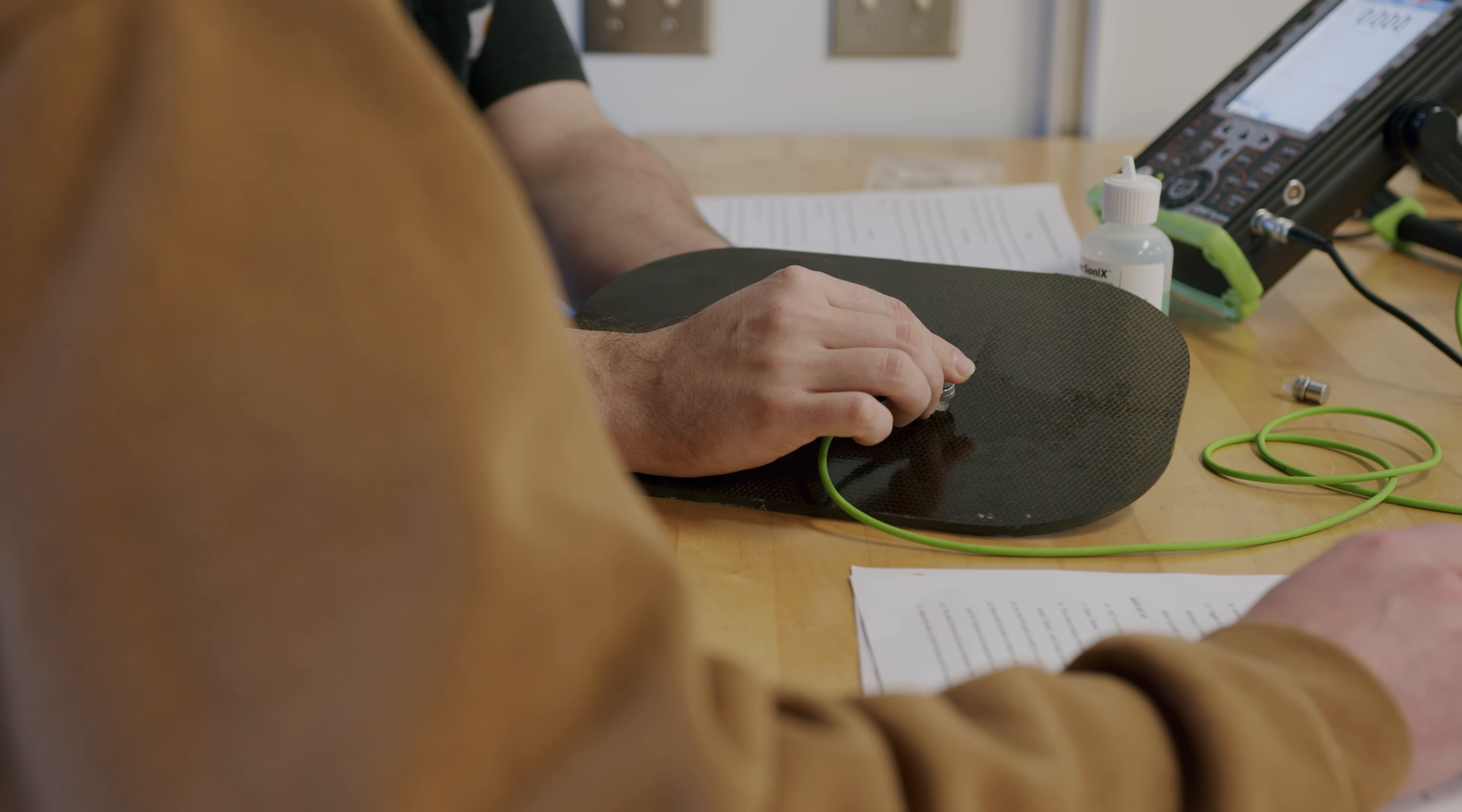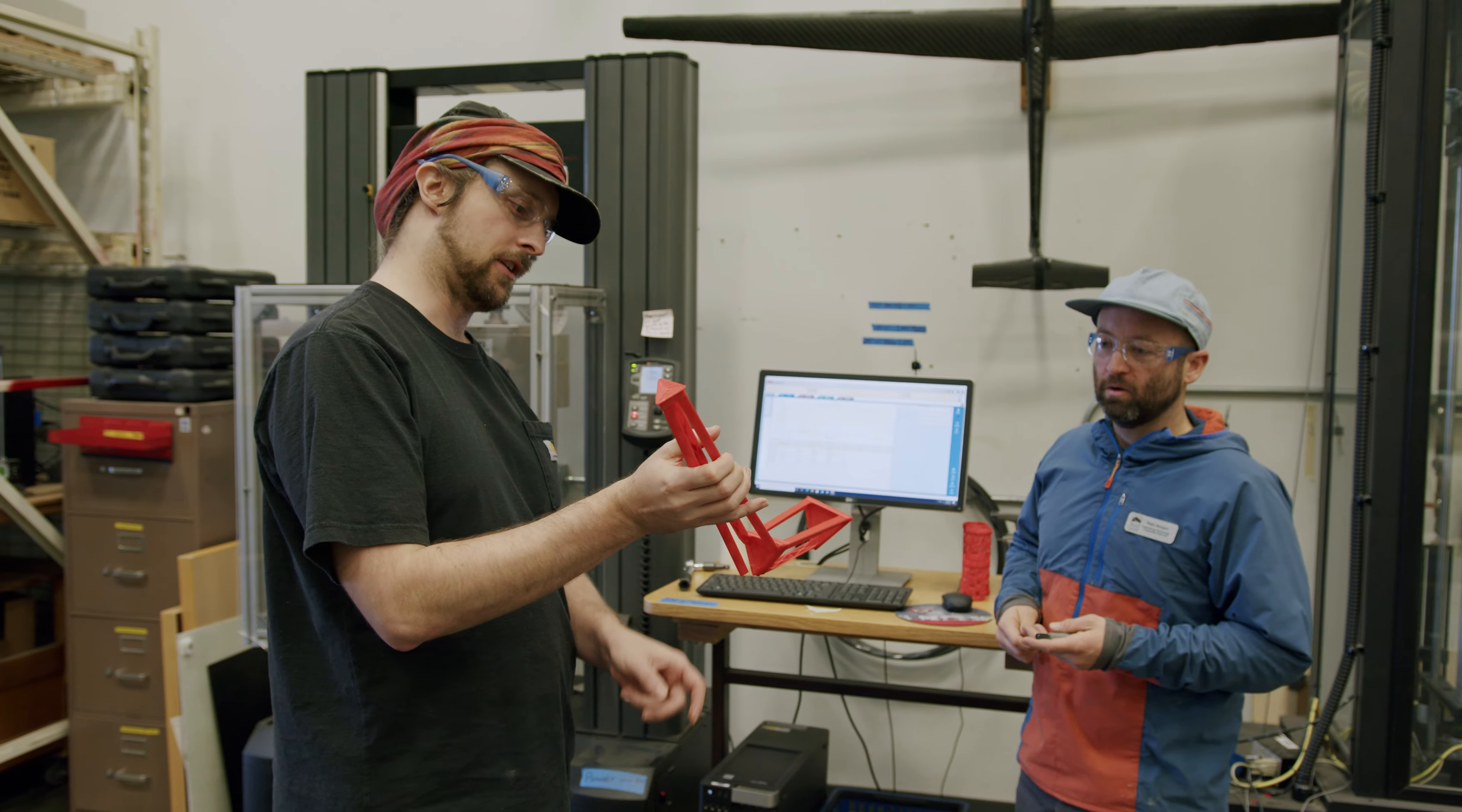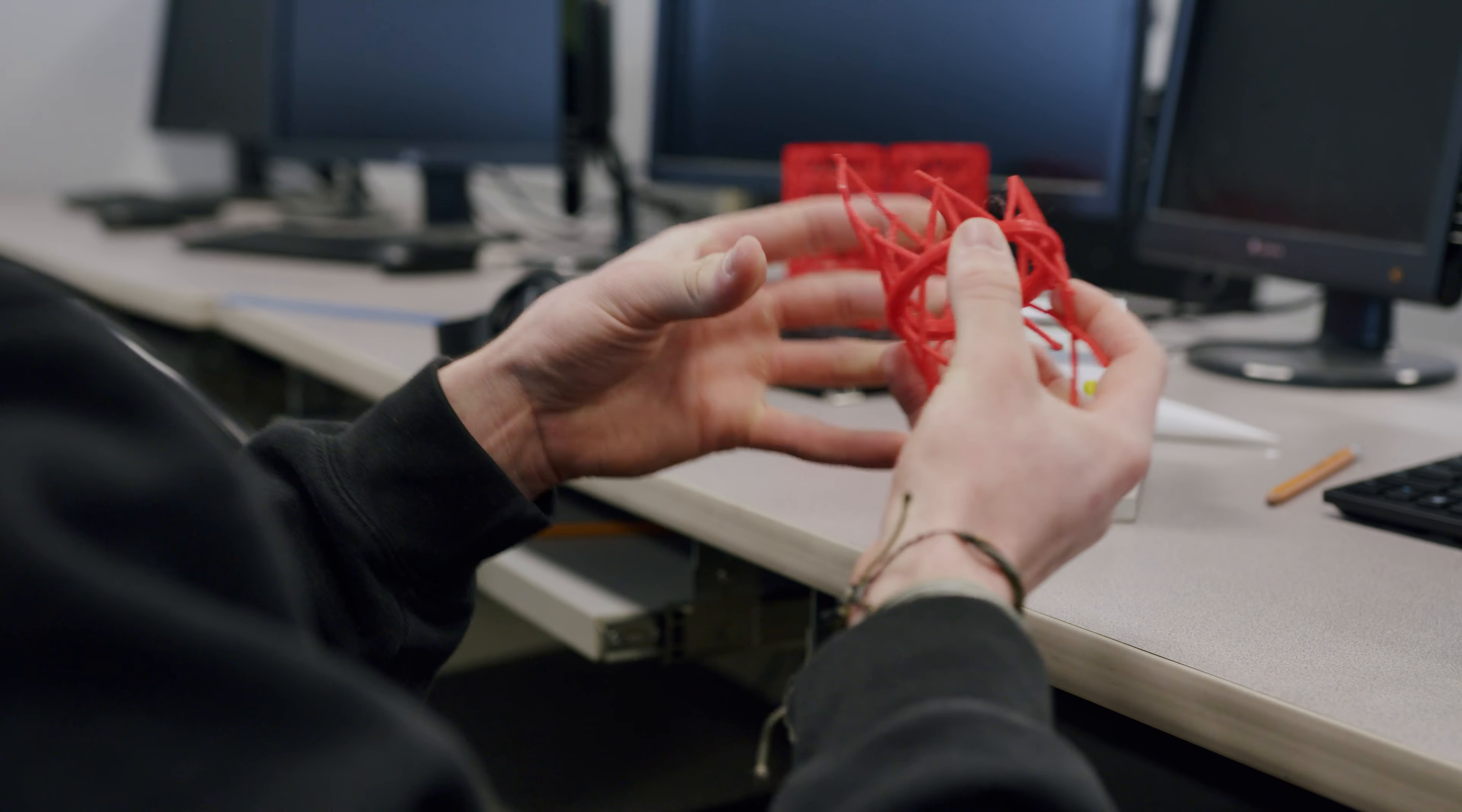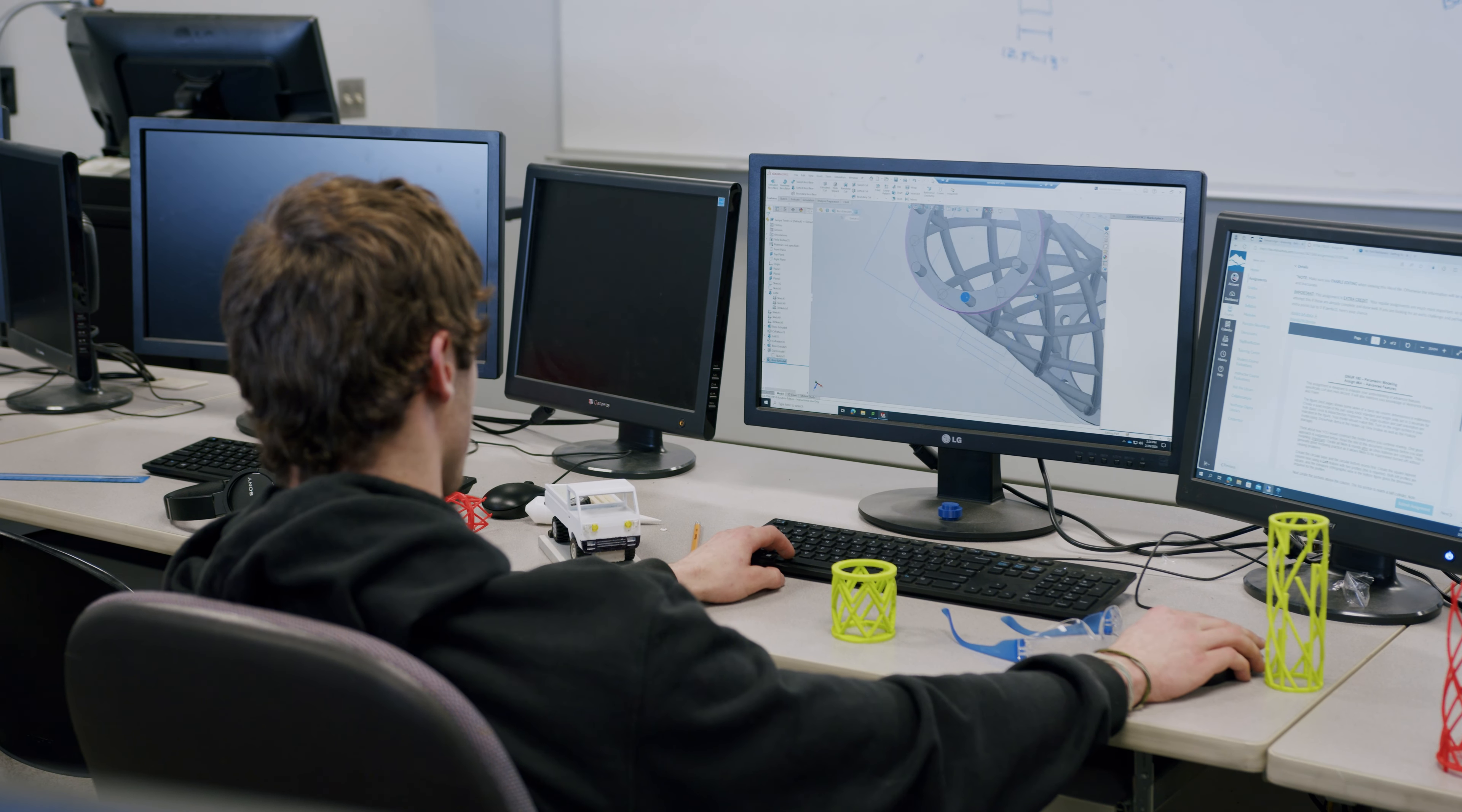The students learn to work with carbon fiber, they learn to work with plastics. One thing that makes our two-year program stand out is that we're very hands-on. Since day one, I've not been just learning about composites, but working with them directly.